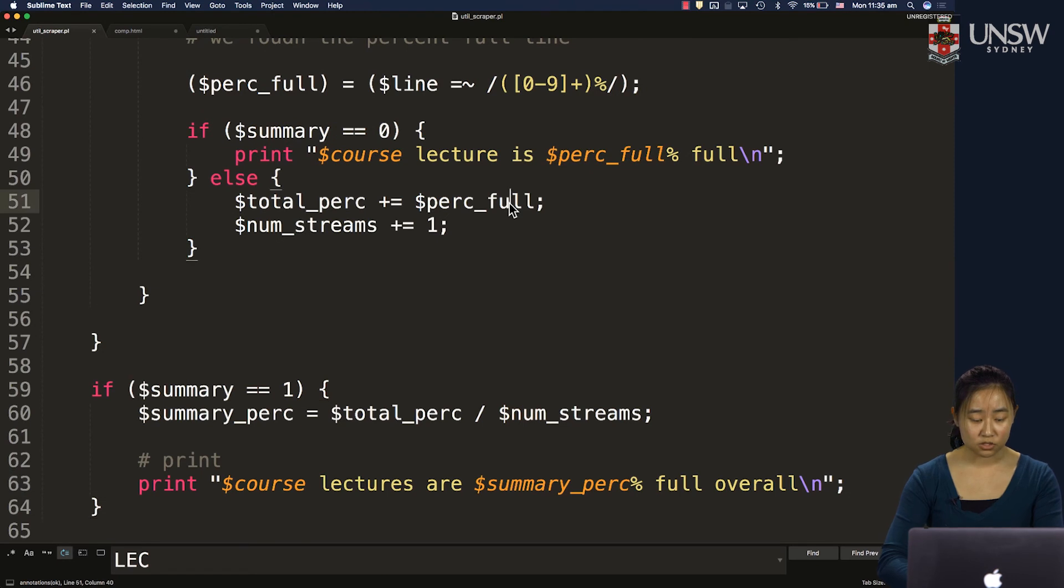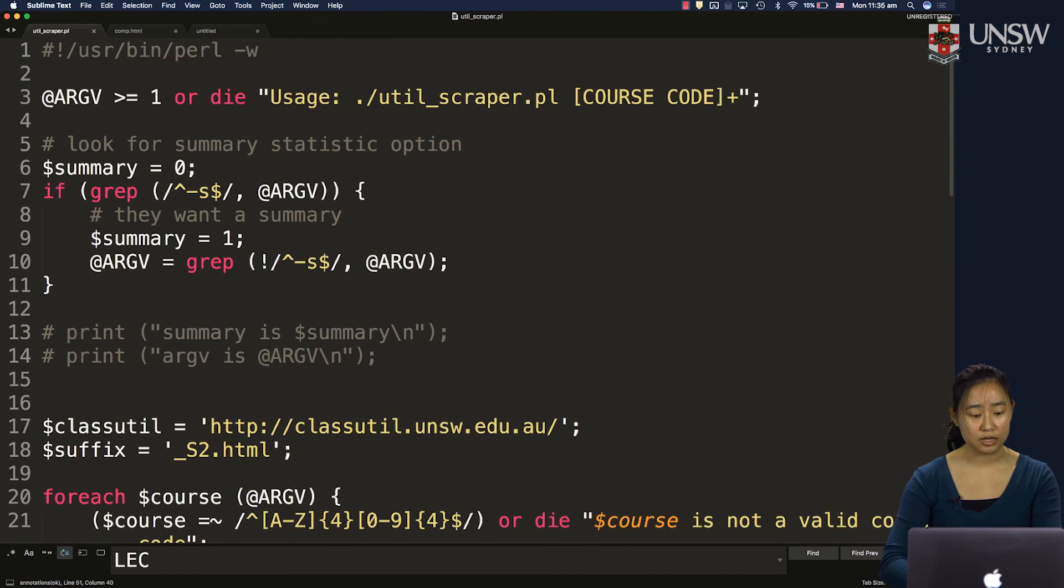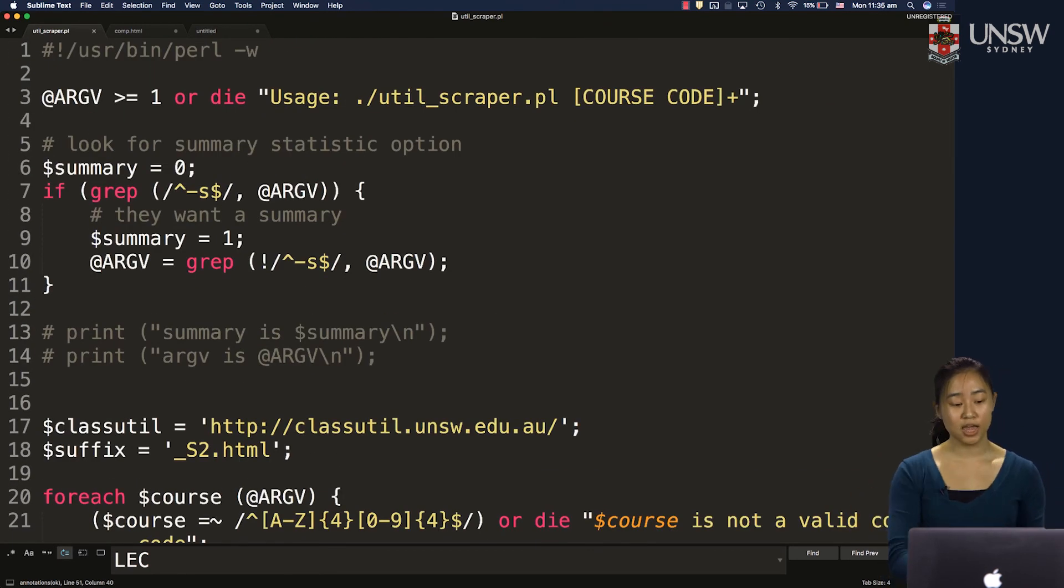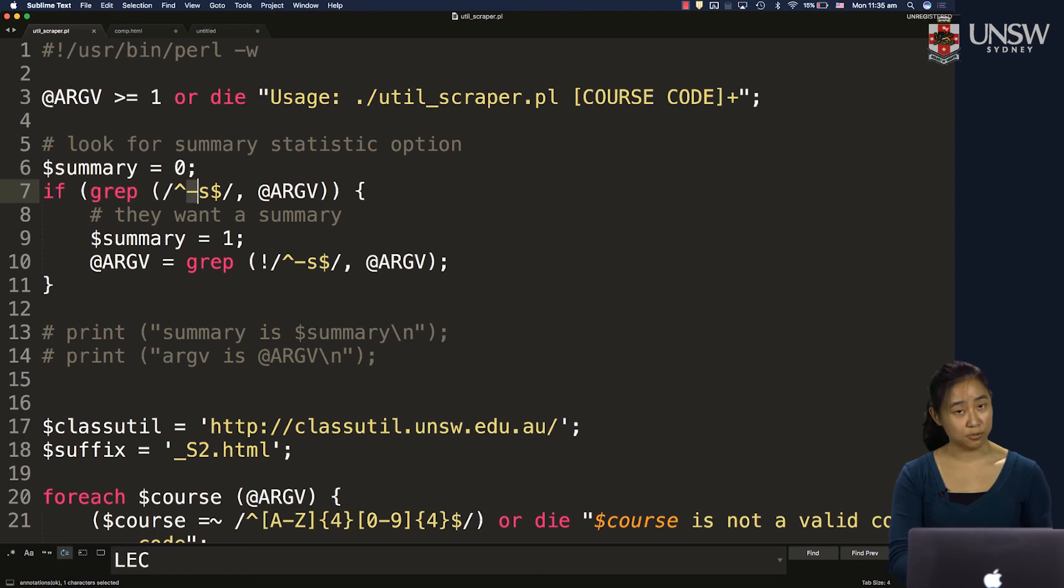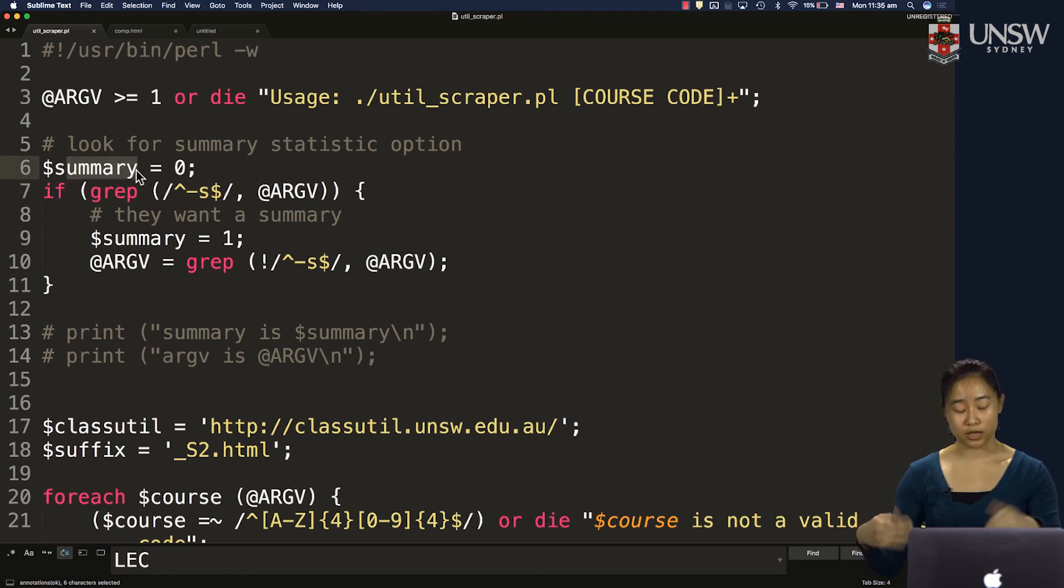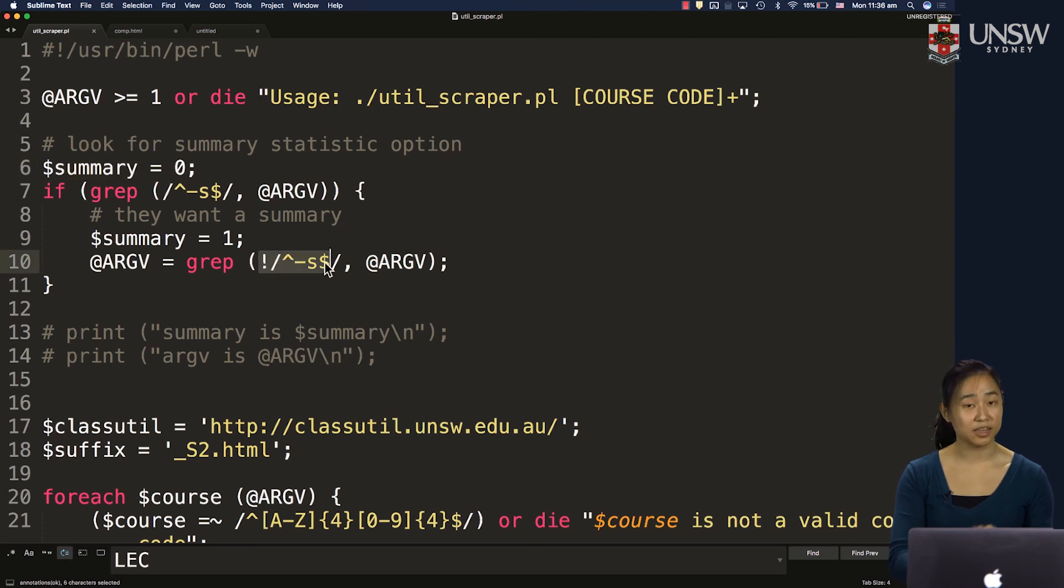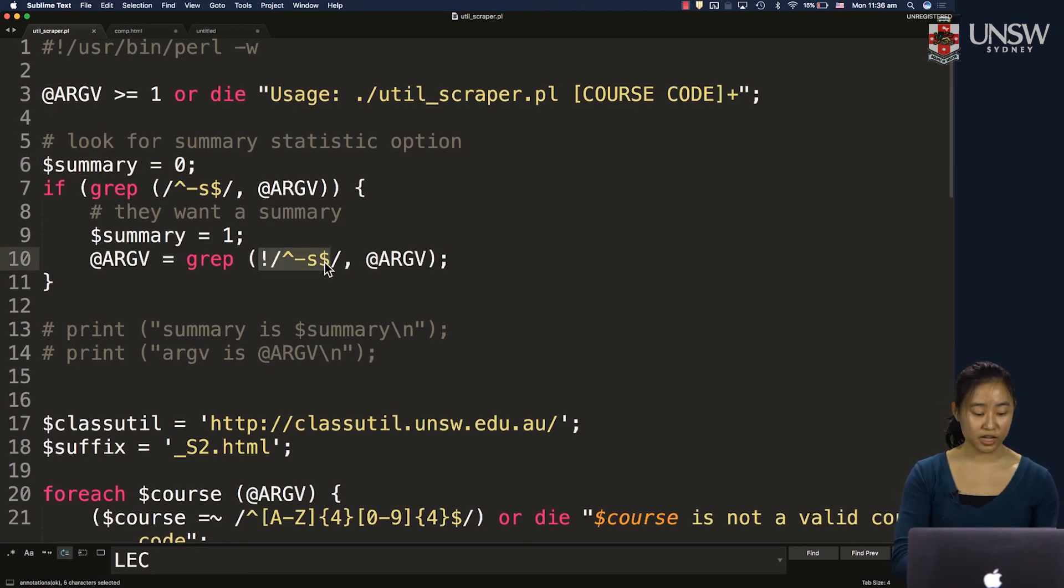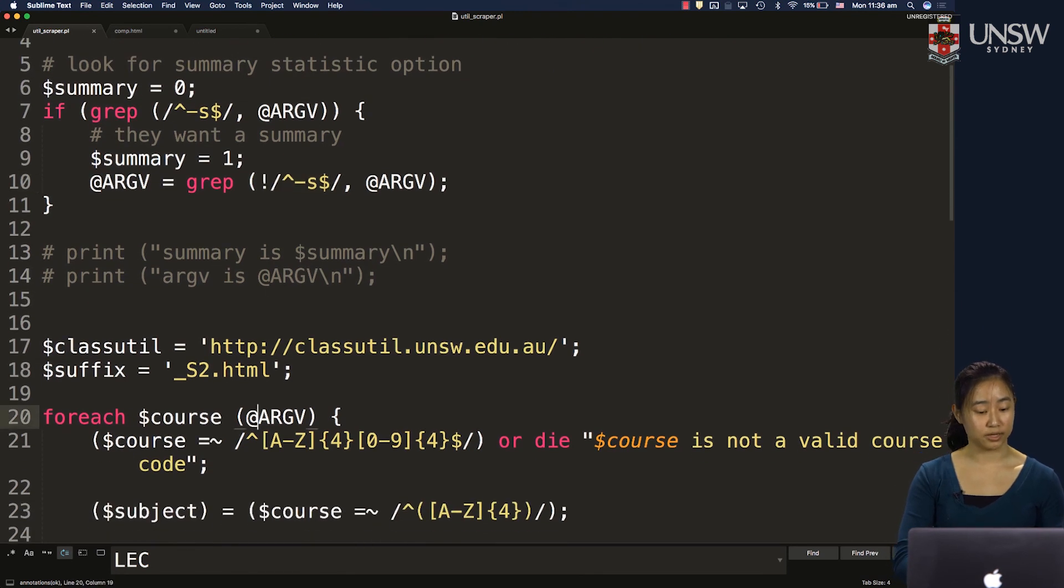So looking back at this code, the important thing when you want to specify an option is to use grep to look for that option in your argv array. Set some sort of flag variable for yourself for later on in the program. And then get rid of the option from the argv array so that your loop works as normal.